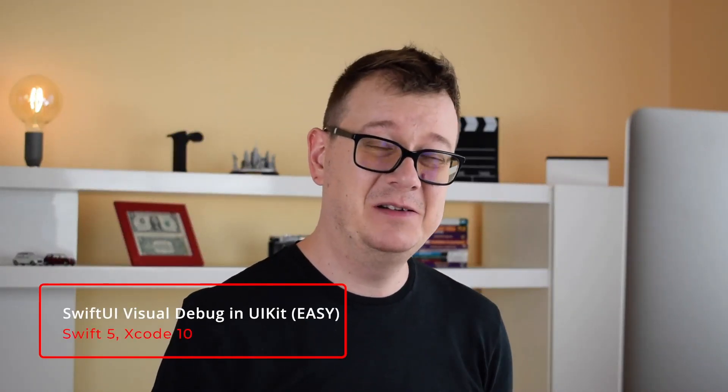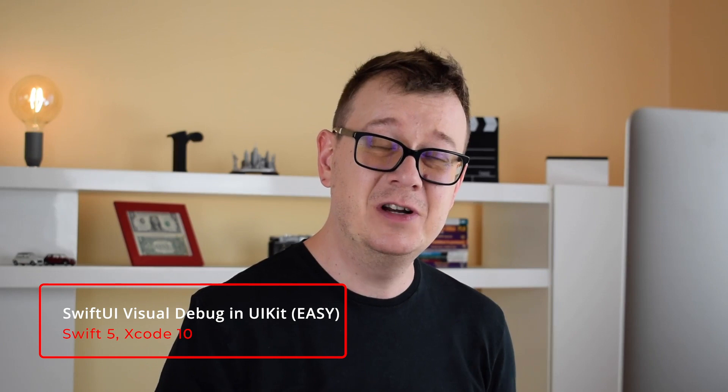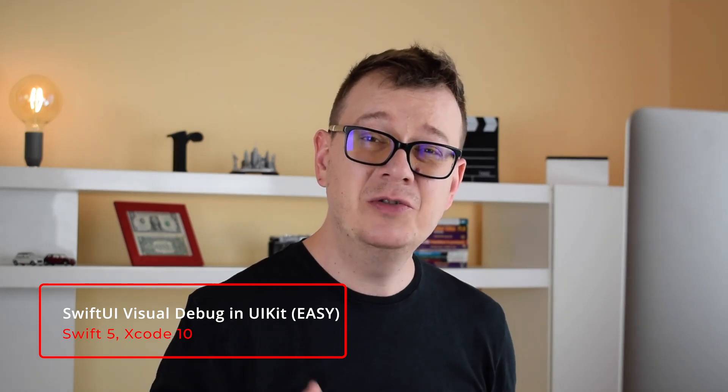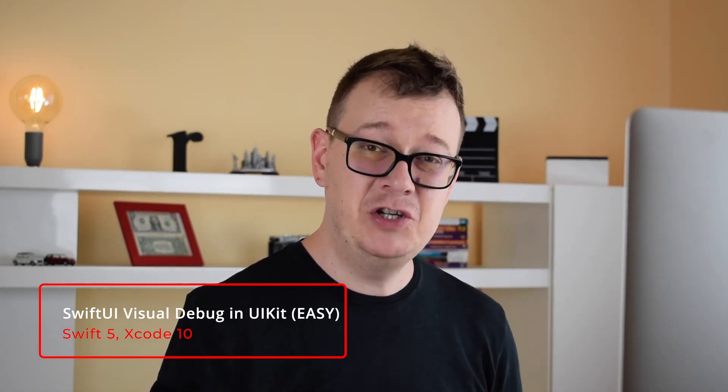Hi! Alex here from rebeloper.com and welcome back to the channel and welcome to this new tutorial on how to create a debug visual view. Of course, all of it in Swift 5. So without further ado, let's jump right into it.